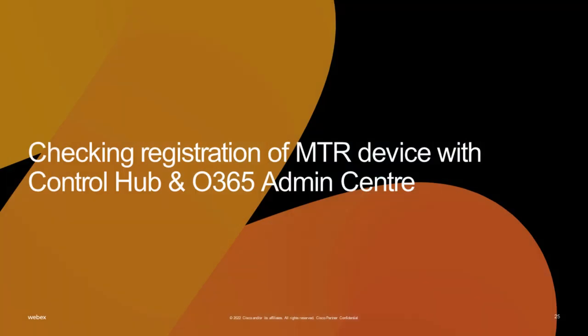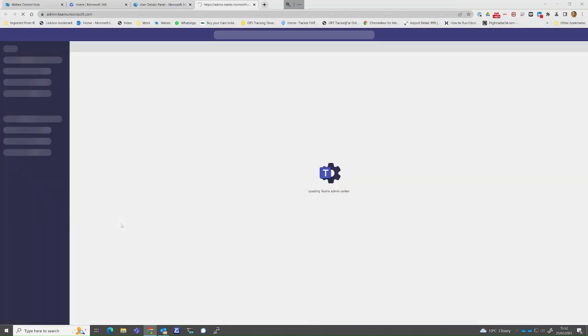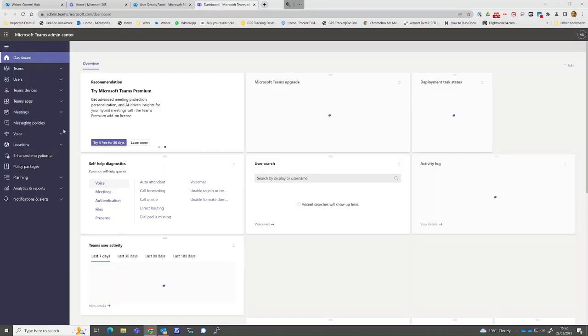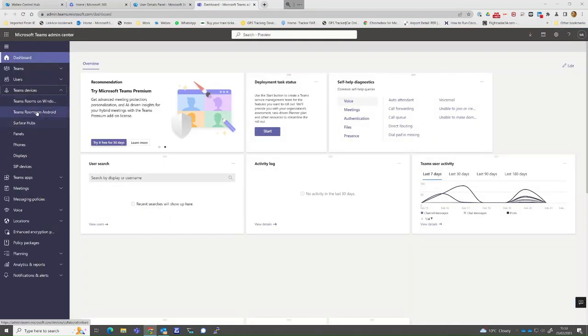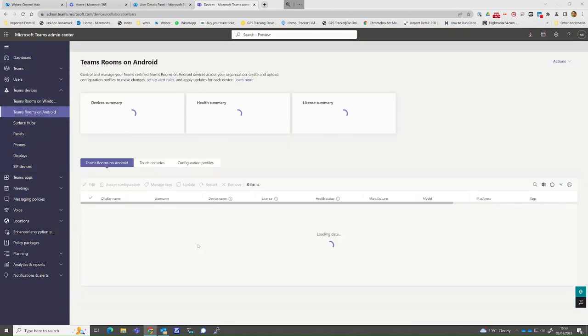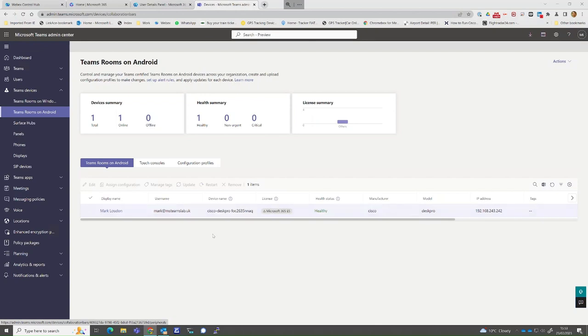After registering the device, you can check the device appears within Control Hub or Teams Admin Center depending on the registration process taken previously. In this example, you can see the device appears in Teams Admin Center and has a status of healthy which means it is online and there are no issues.